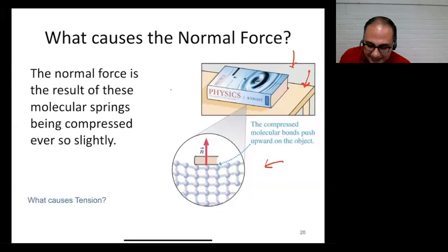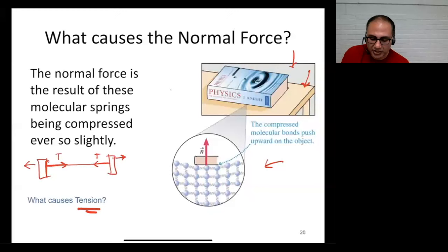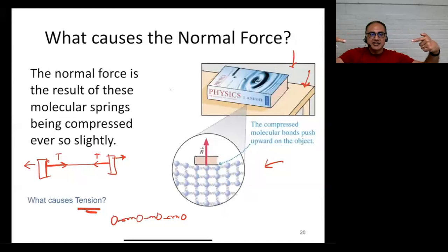The same idea explains tension. Think of the atoms inside a cable as little balls connected by stiff springs. When you pull the cable from both ends, the springs inside get stretched, and stretched springs always pull back, trying to return to their original length. That restoring force is what you perceive as the tension force.